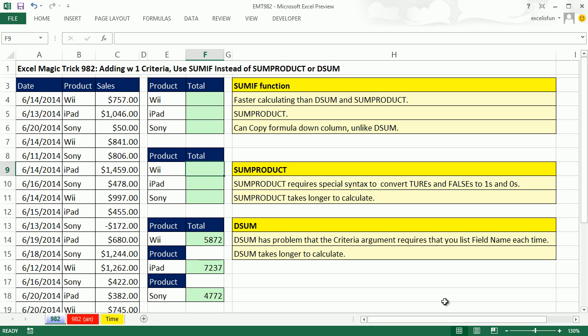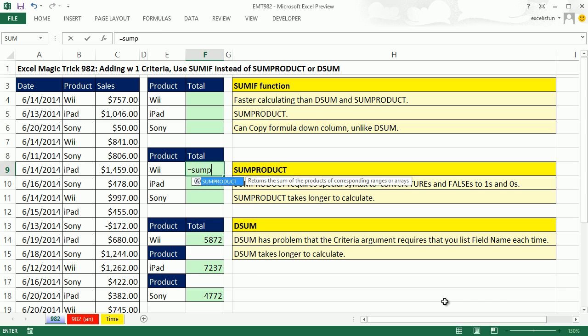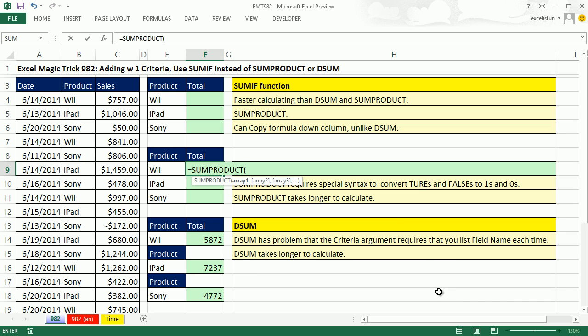SUMPRODUCT is a great alternative way to do this too. In 2003 or earlier, you could do two or three or four criteria with SUMPRODUCT, no problem — there are some advantages. But when it comes to adding with one criteria, there's no advantage of SUMPRODUCT over SUMIF. Well, if you had open and closed workbooks with workbook references, there might be some advantage. But here we're just adding with one criteria.